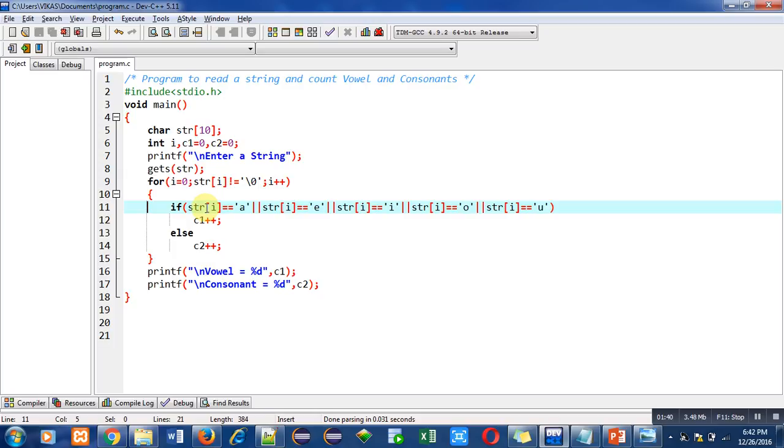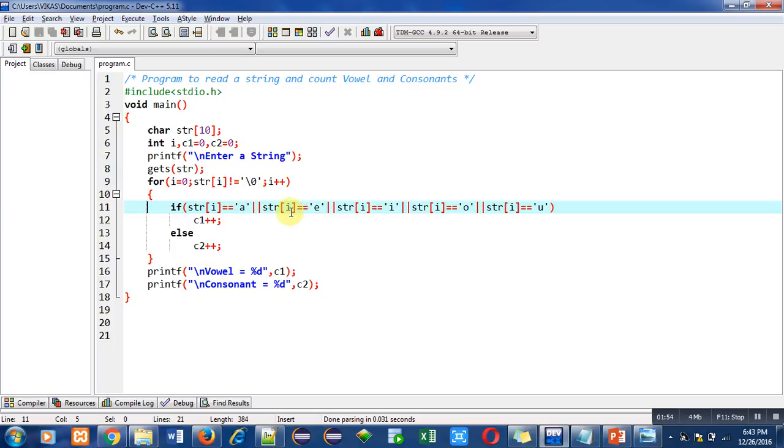First it is compared with 'a'. If it is true, then rest of the vowels will not be checked because we have used a logical operator logical OR. Logical OR says that if first condition is true, then remaining conditions will not be checked and the overall situation of the condition will be true.